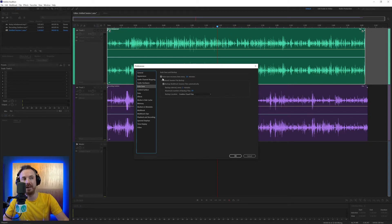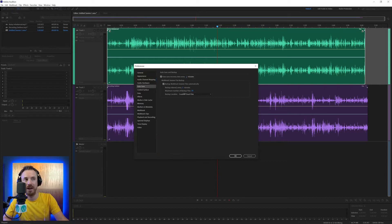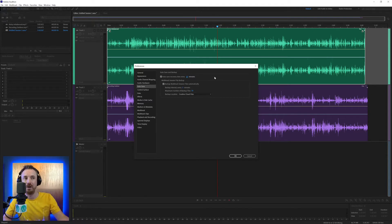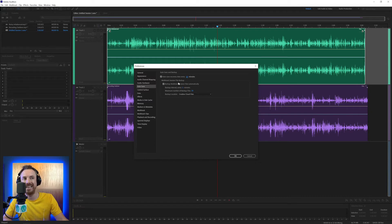Usually these are ticked by default. Auto-save recovery data every 10 minutes — I find that's fine, but if you're the paranoid type, you can bring it down to every one minute. Just bear in mind it's going to be saving in the background every minute, and that might disrupt you editing your audio. So you want to find a fine balance — maybe reduce that down to five minutes, and that's enough.